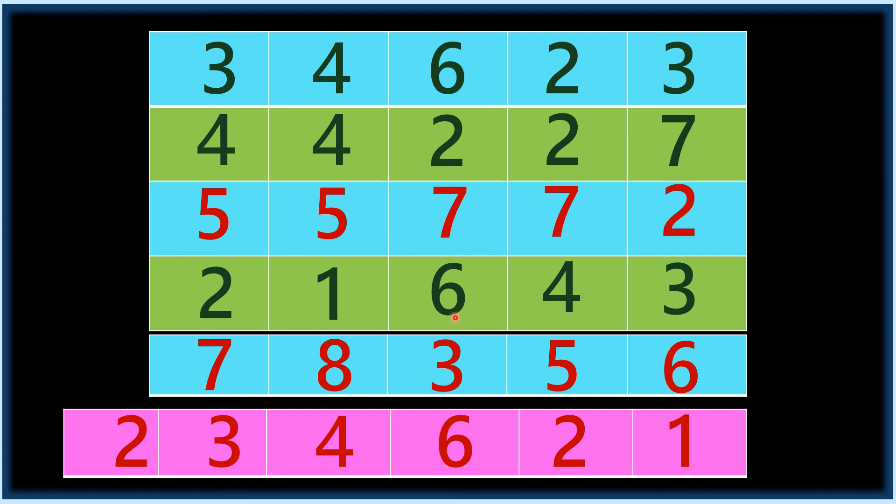Five, eleven, eighteen, twenty, twenty-six. Ten, eleven, sixteen, twenty, twenty-four. Nine, eleven, sixteen, twenty, twenty-three.